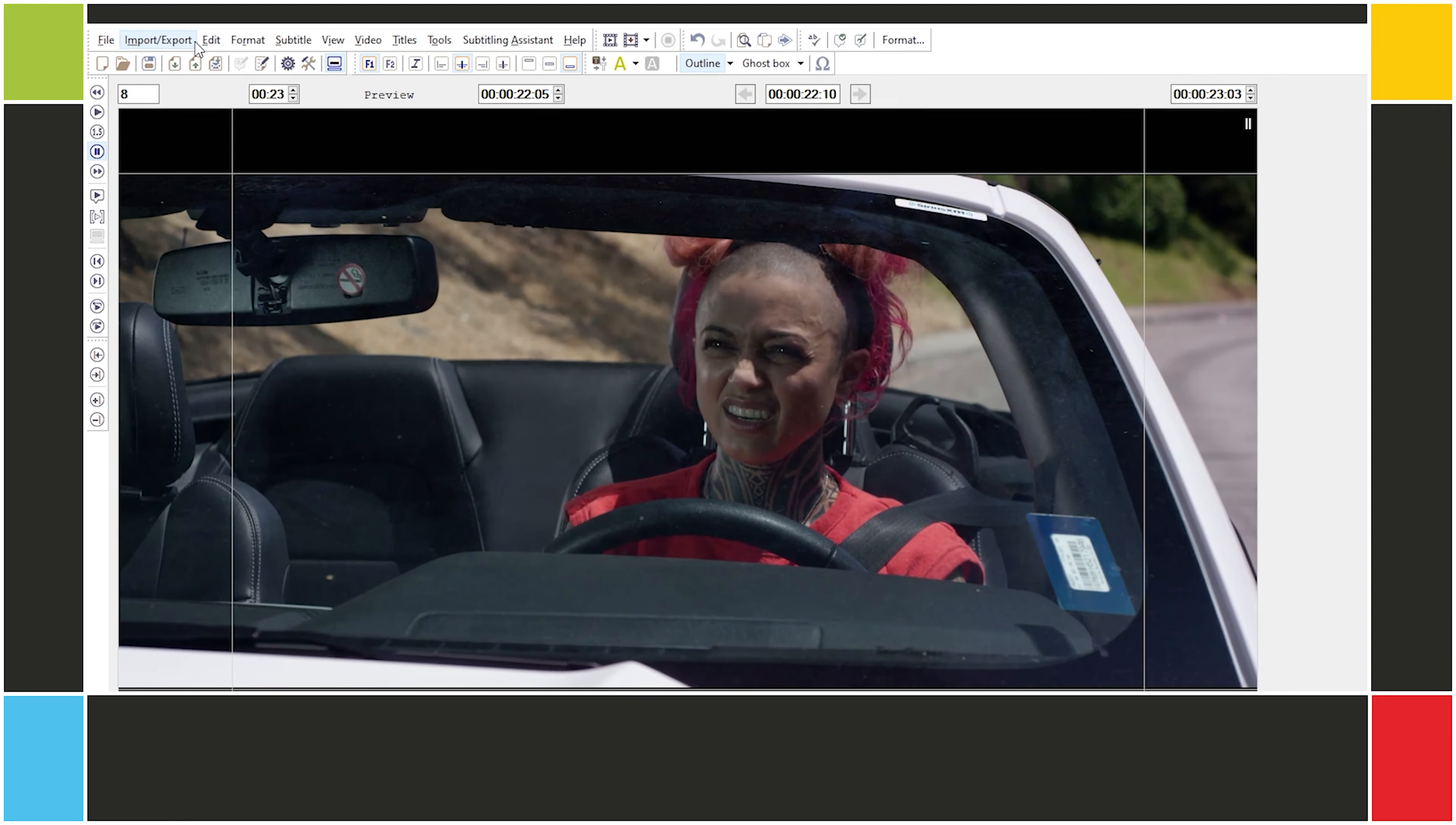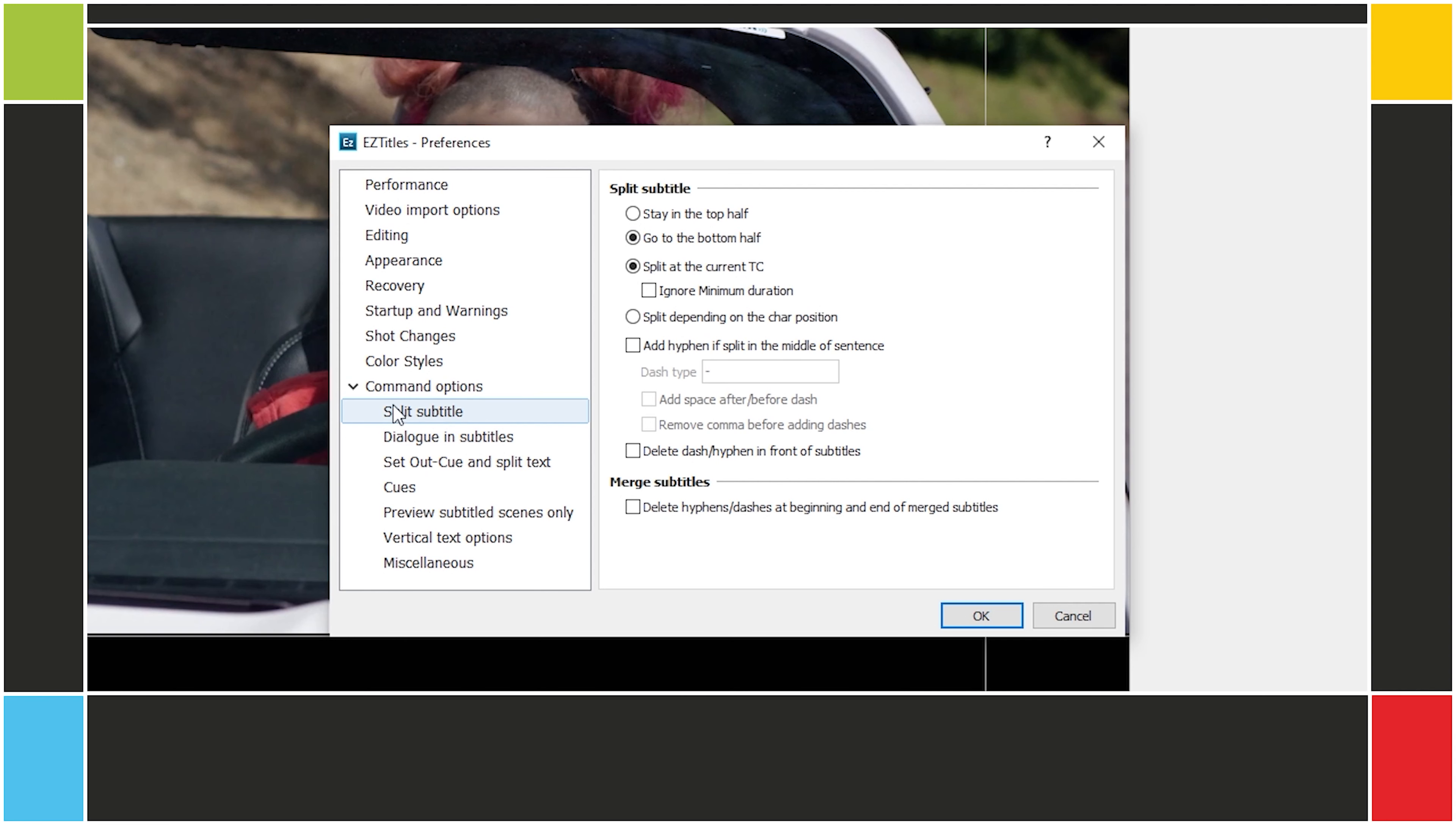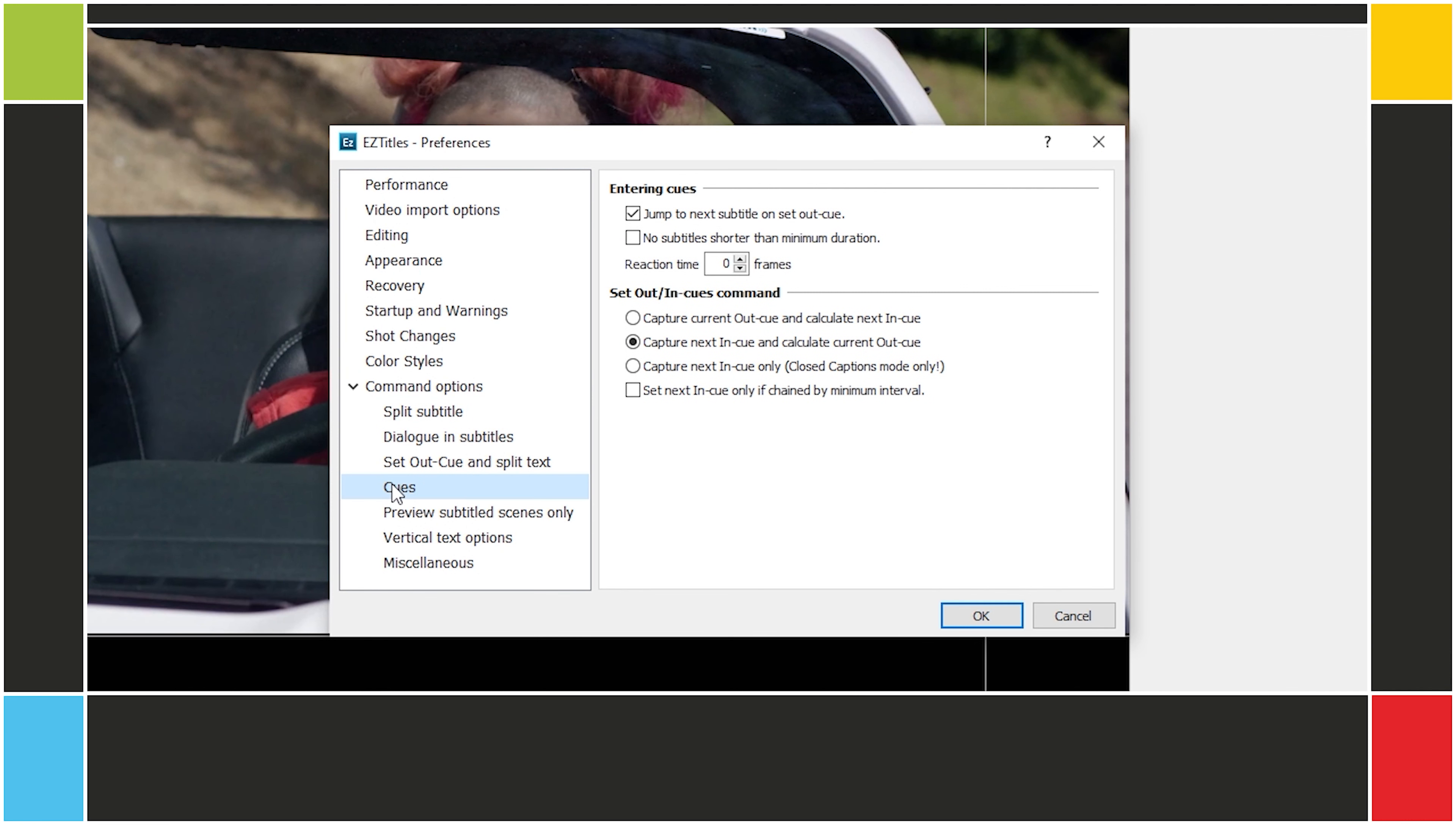What we can do is actually compensate for that delay. I can go here in Edit, Preferences, Cues, and here I have reaction time. Since all of my delays were about 4 or 5 frames, I can adjust it accordingly. Now, I'm not going to use this, because if I try it again, it's not going to work, because now I know where all the lines are.